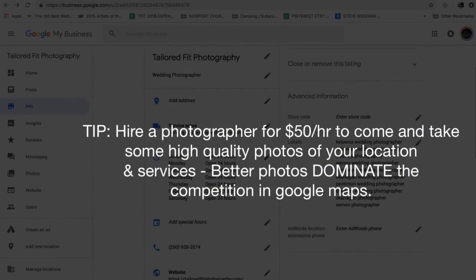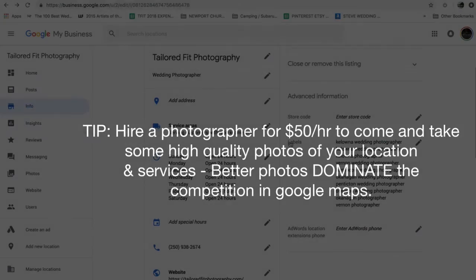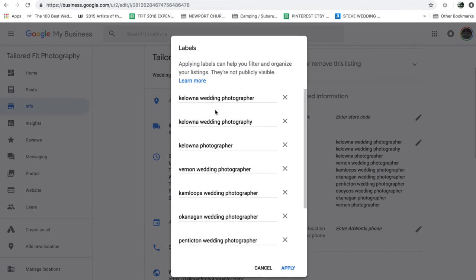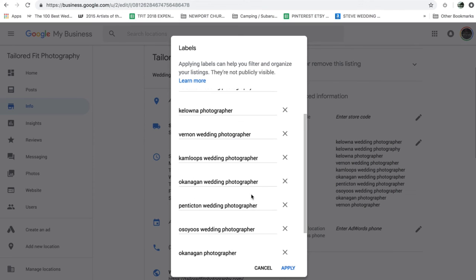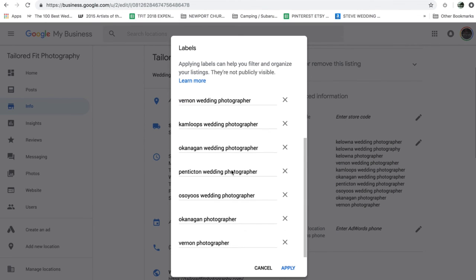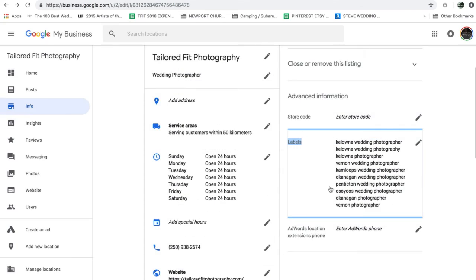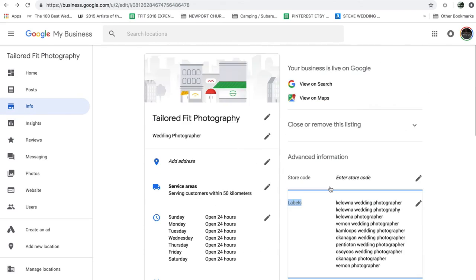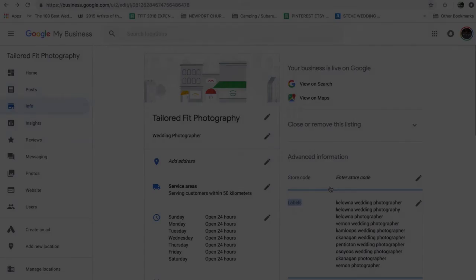And from there, you're pretty much set. The one last thing that you can add is your labels, which is essentially your keyword. So I've added in all the cities that I service and different variations. So I've got wedding photographer, wedding photography, you get the point. So go through there, add your keywords, and you are good to go into the next video.